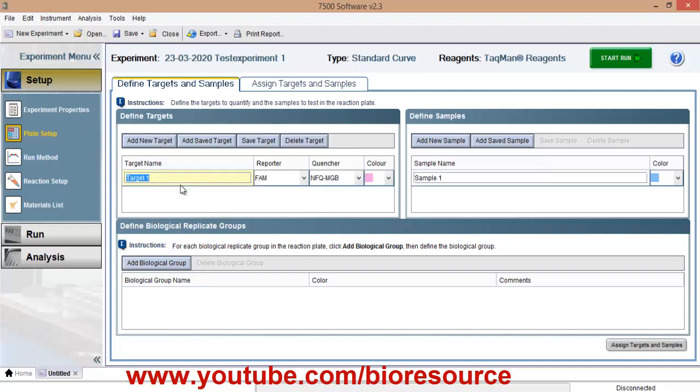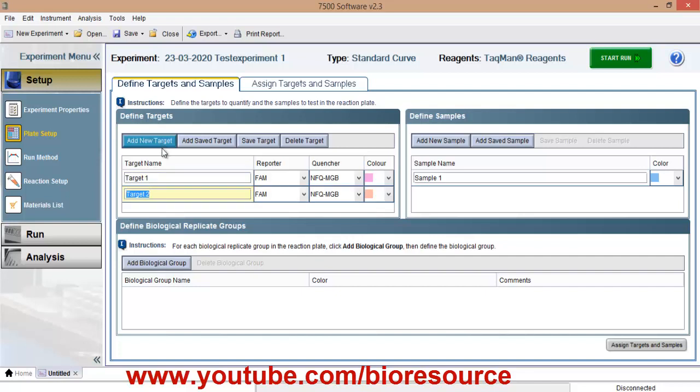So let's name it as target1 and if you have multiple targets or two different assays you want to check, you can add a number of targets to that. And select your reporter of your TACPAN probe.